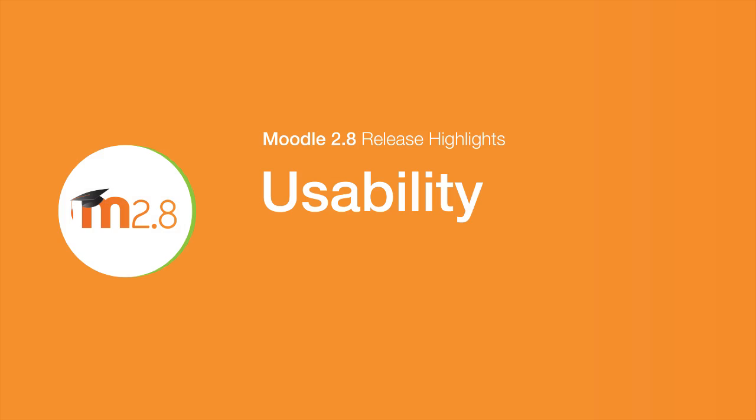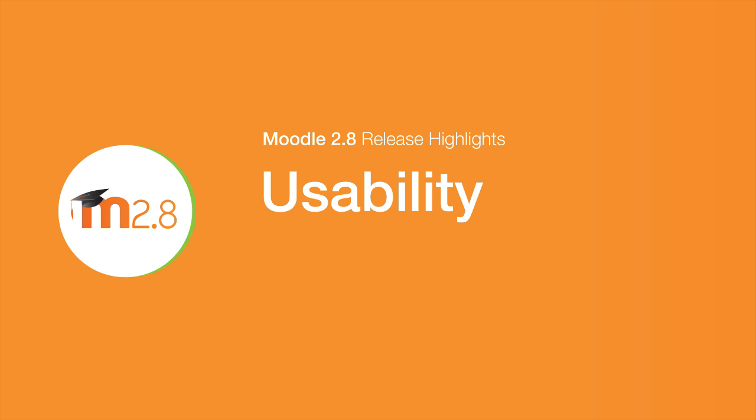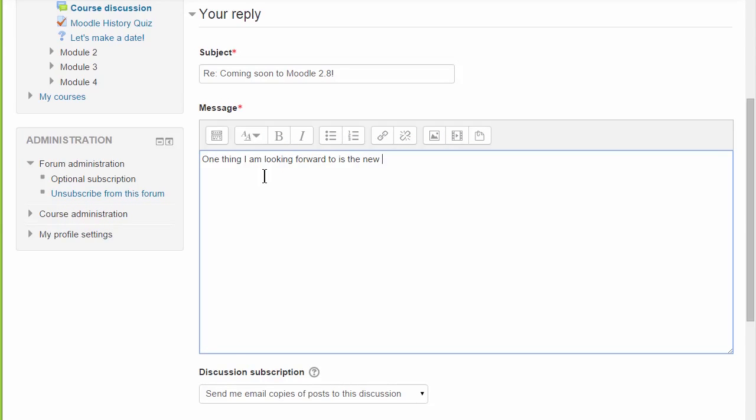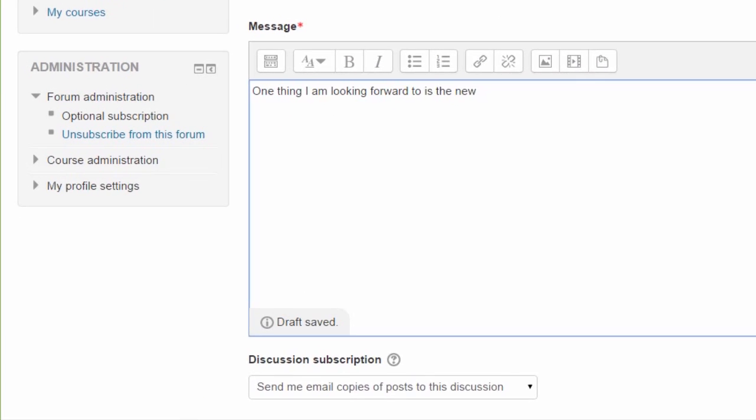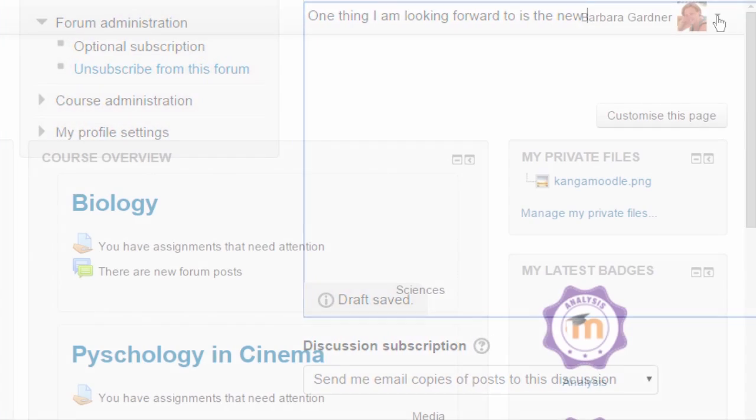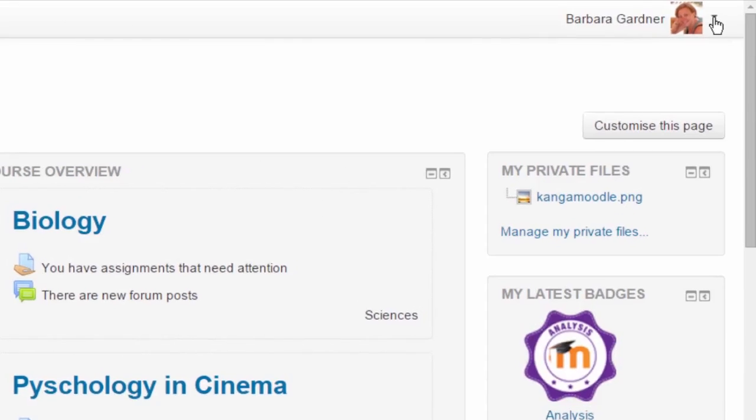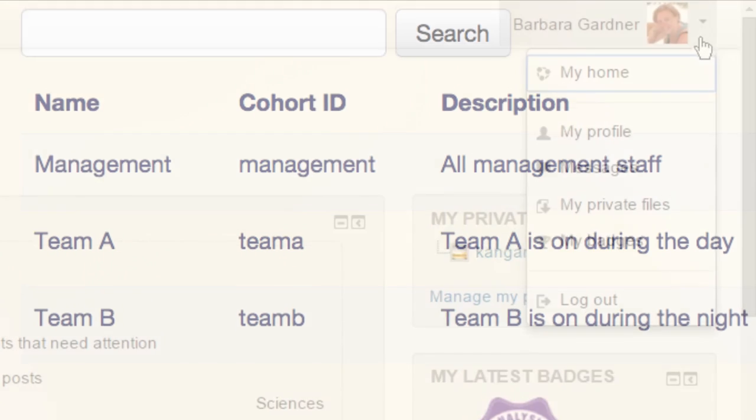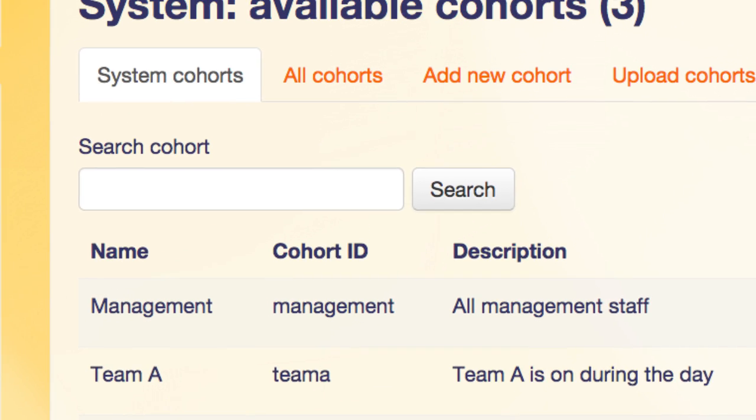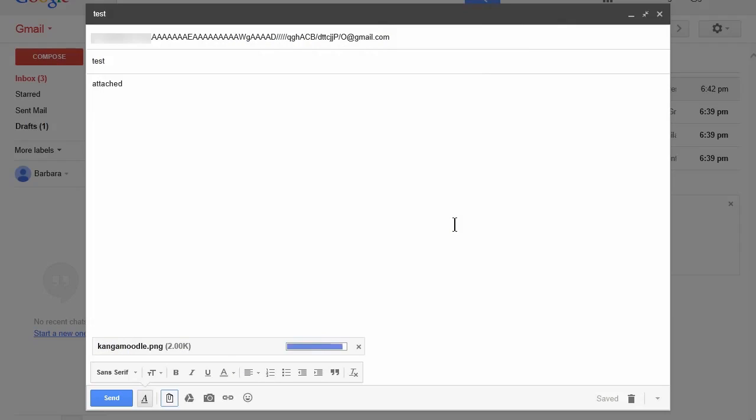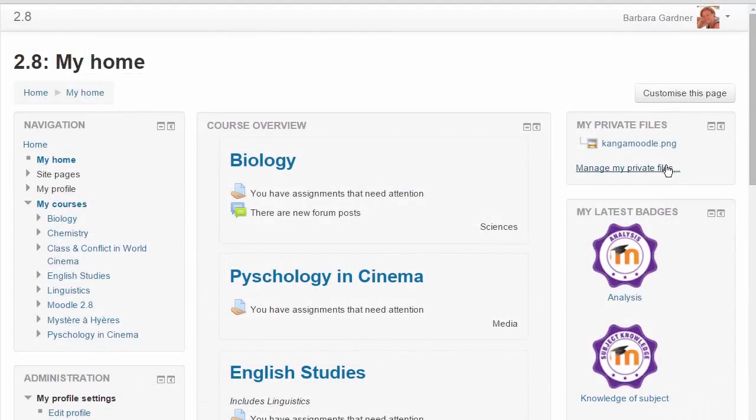The user experience in 2.8 is significantly improved with many small features such as text autosave in the standard Atto editor, a new user menu, simpler use of site-wide cohorts, and the ability to email private files directly into Moodle.